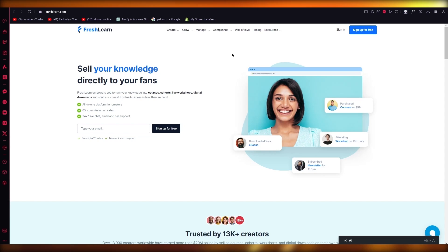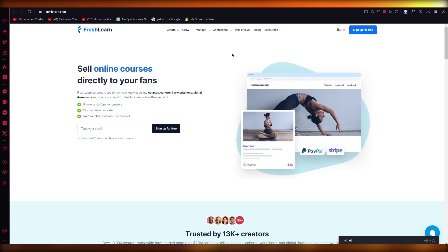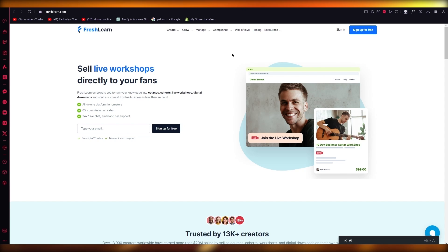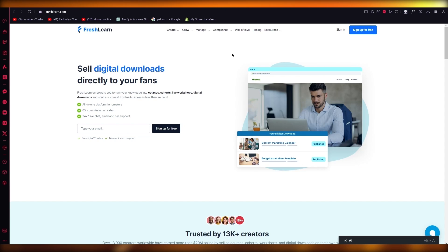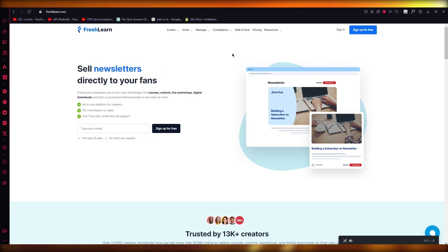So this is going to be a Fresh Learn review. Please do make sure to check out the link in the description below to check Fresh Learn out and to sign up with it. So without further ado, let's get straight into the Fresh Learn review.